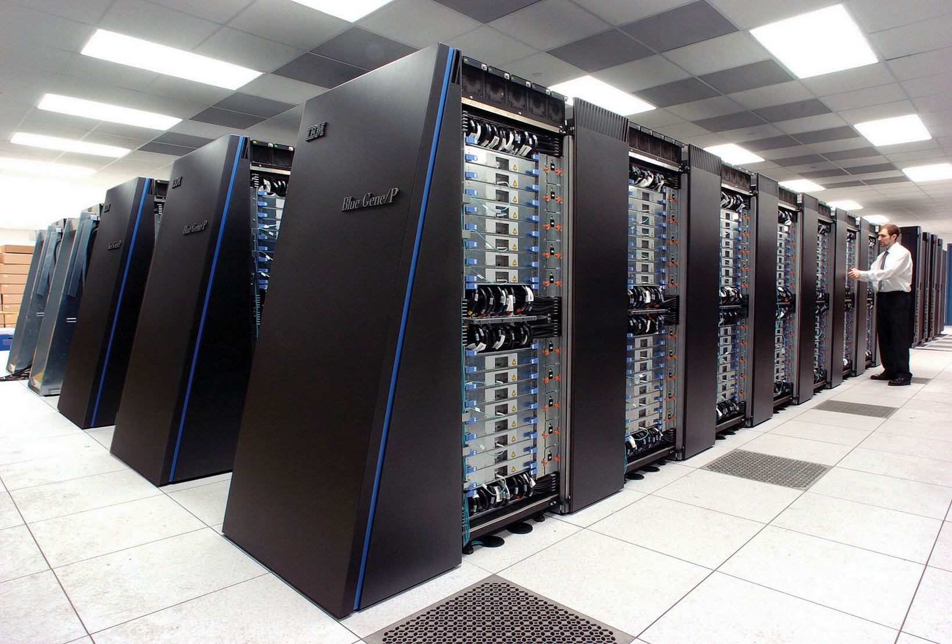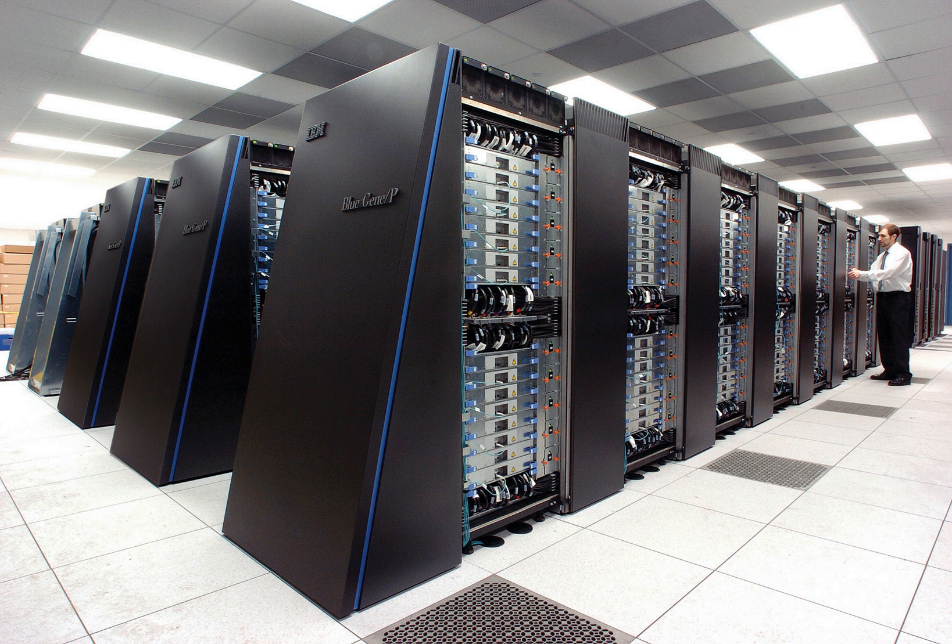Supercomputers play an important role in the field of computational science and are used for a wide range of computationally intensive tasks in various fields, including quantum mechanics and weather forecasting.